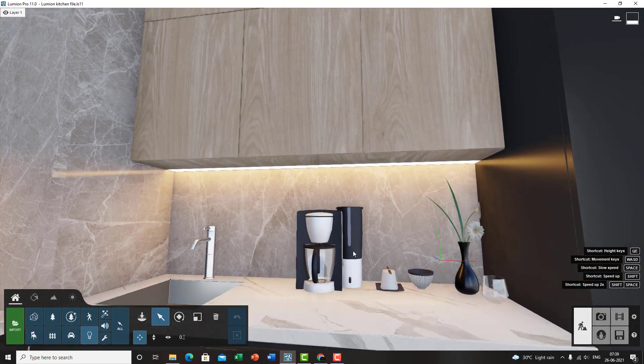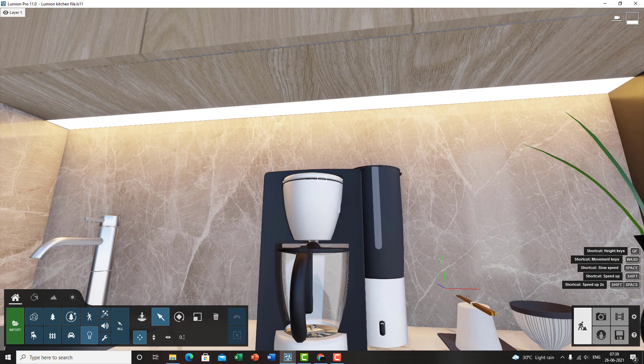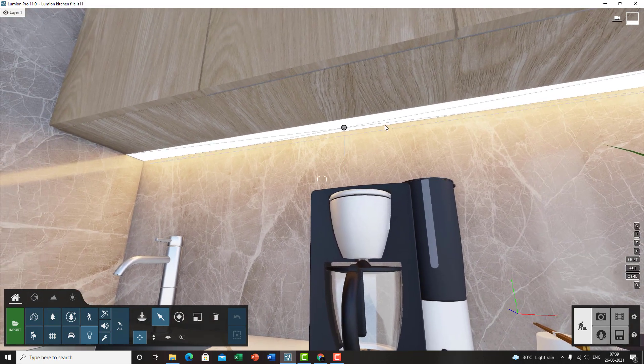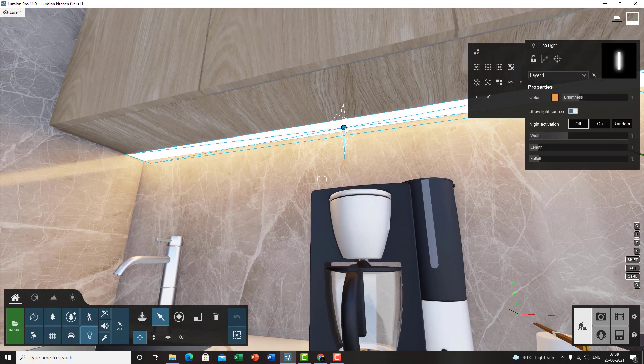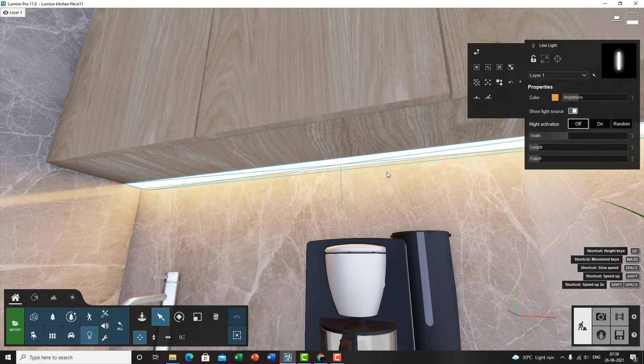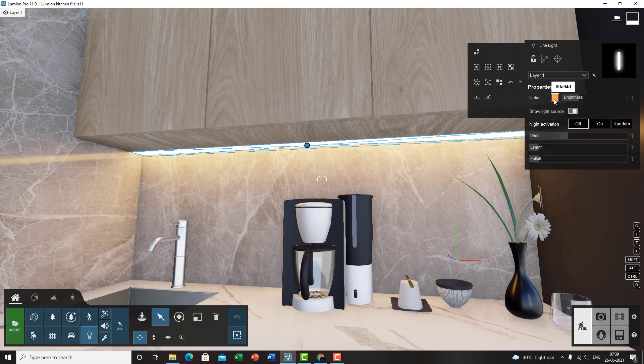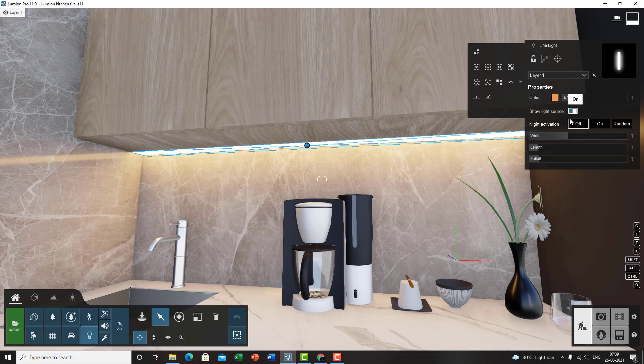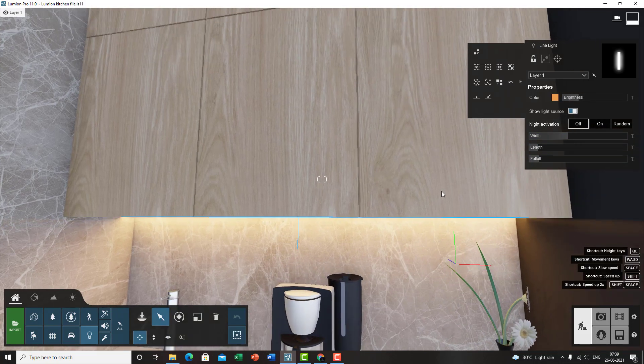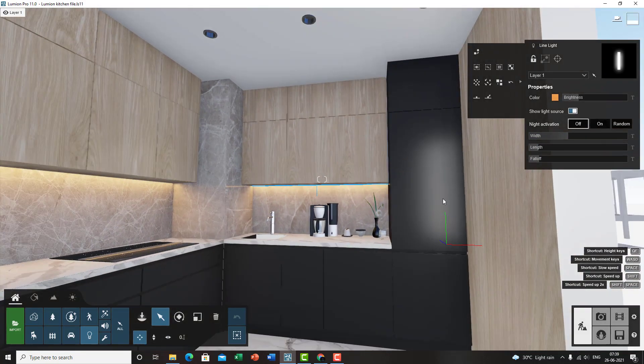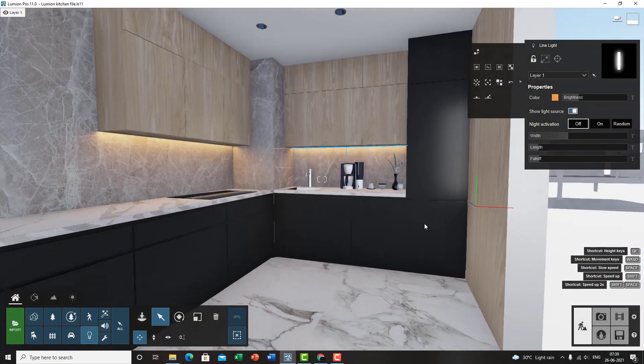For the lights under the cabinets I used a plain light, a simple plain light with a bit of orange tint. So these are the values. There's no night activation. I have switched on the light source. And that's it really.